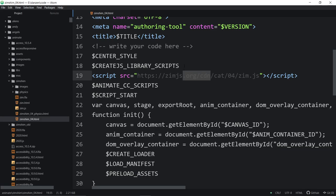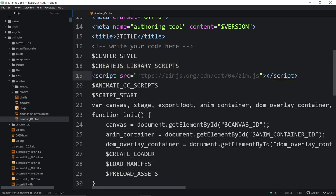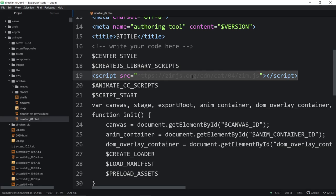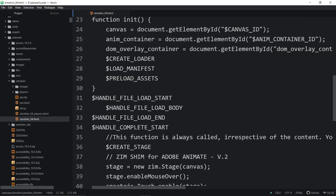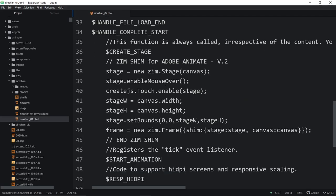If you wanted to use our CreateJS, which has some advantages in touch, you can just replace that with a call to the Zim CreateJS, which you can find in that template we showed you earlier.